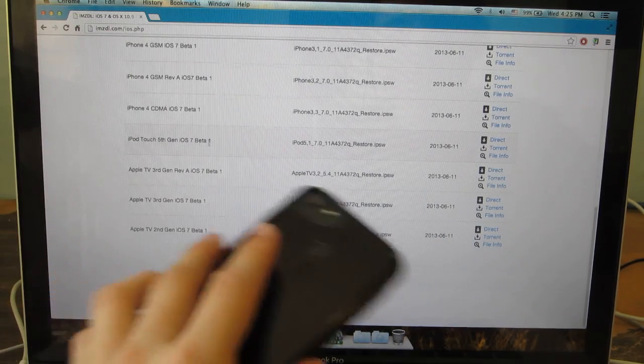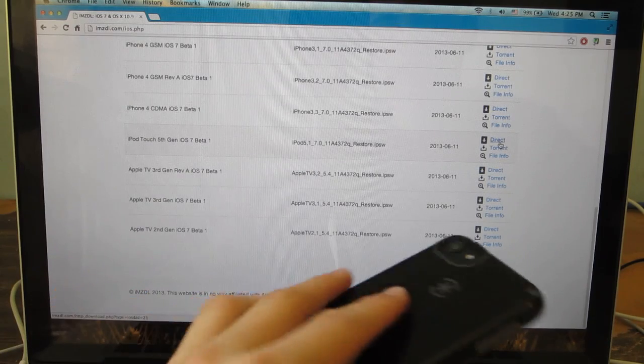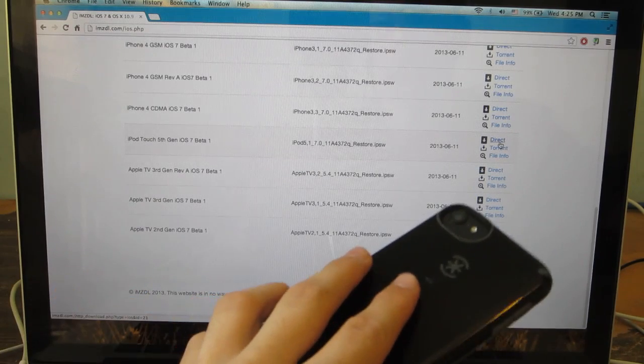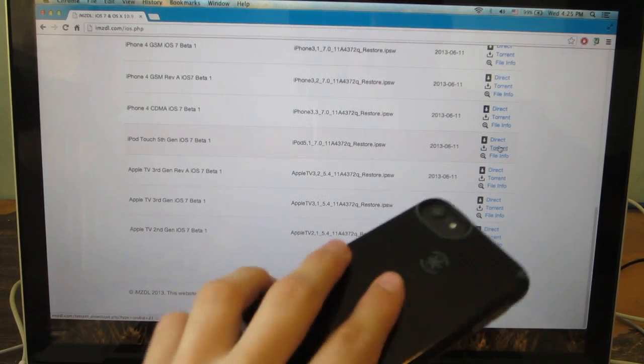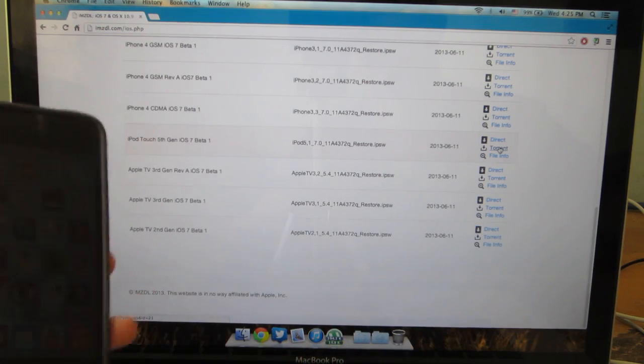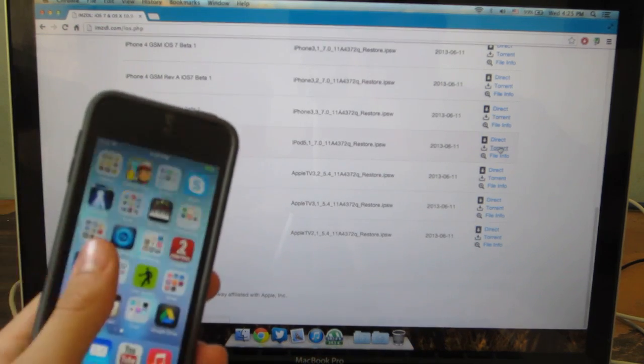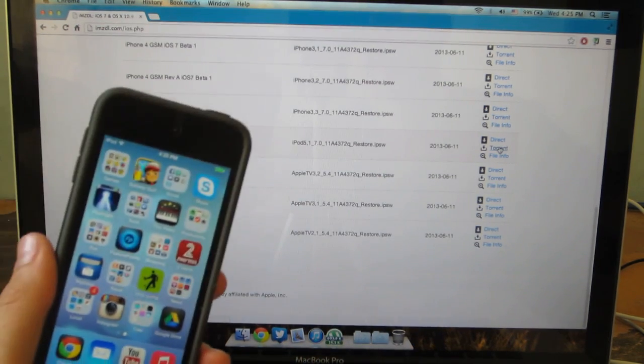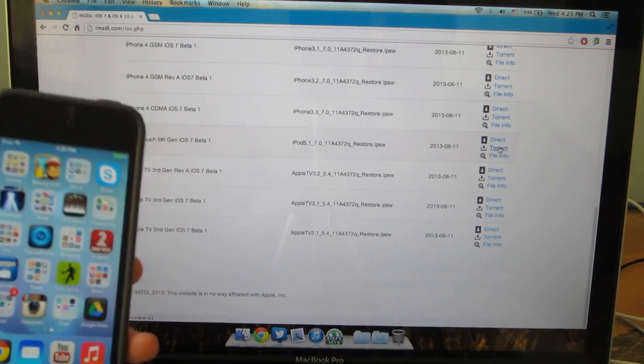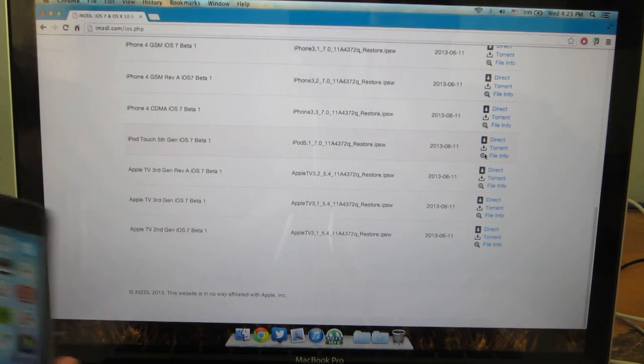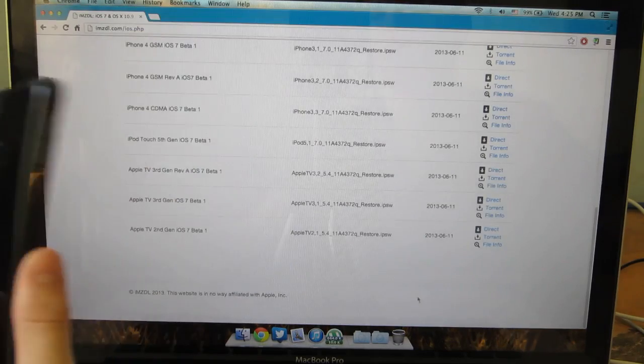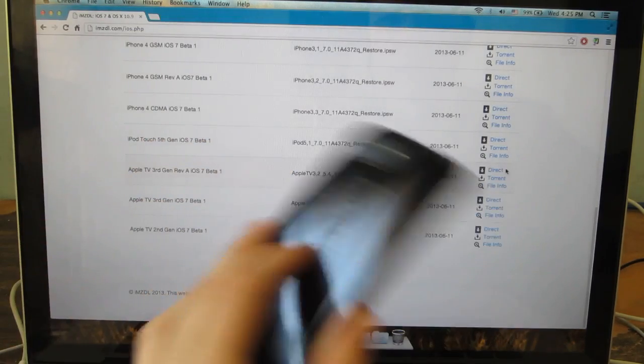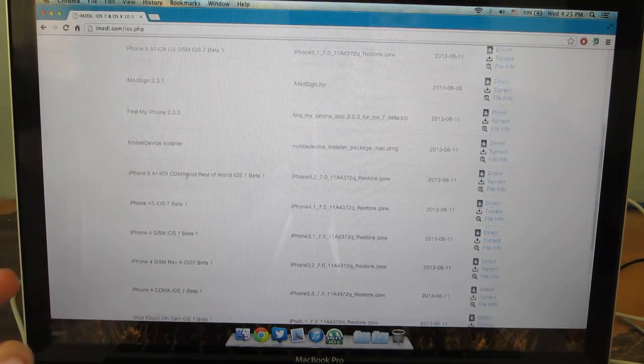Then once you get here you're going to want to either click on the direct download link or click on the torrent button and this will let you download it as a torrent. If you don't know how to do that just download new torrent and then download it in there.